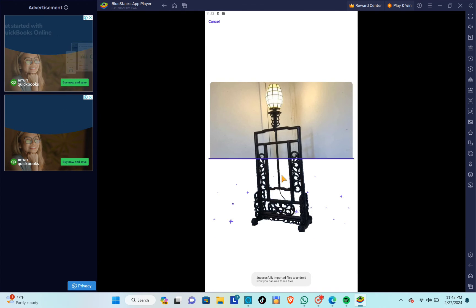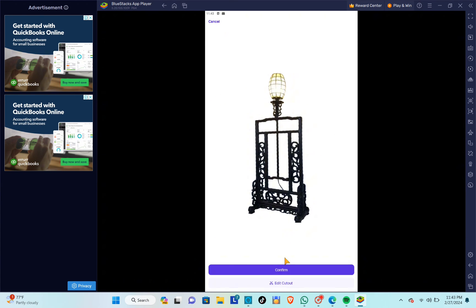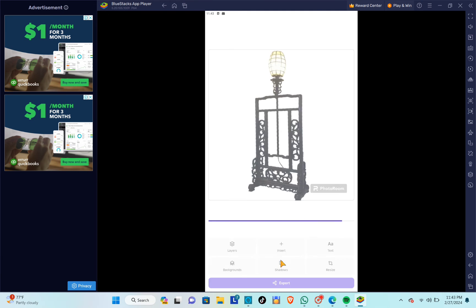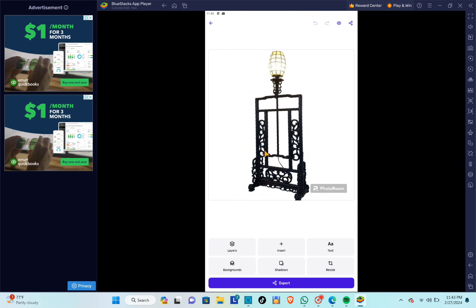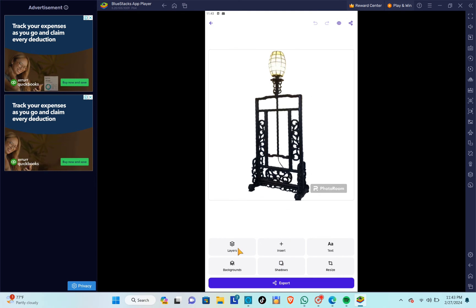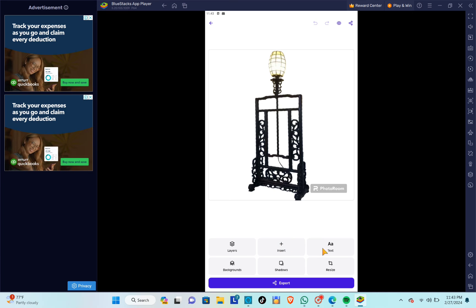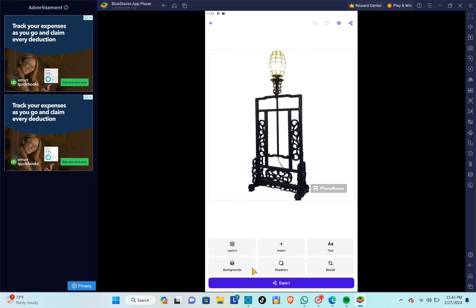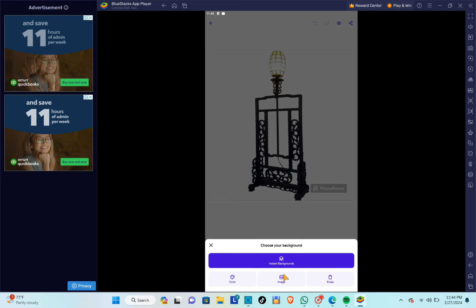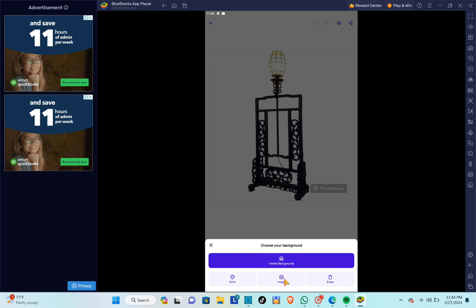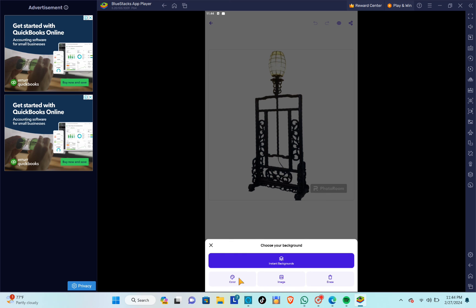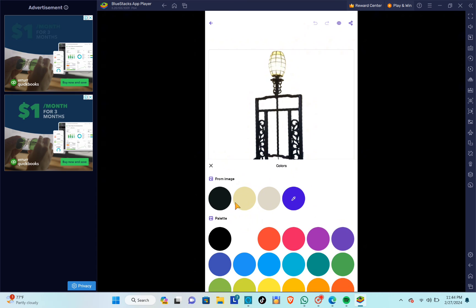Once you've selected and opened the image, you'll see that the background has been automatically removed. Click Confirm, or cut it out again if needed. To change the background, just click on the Background option to see different options.